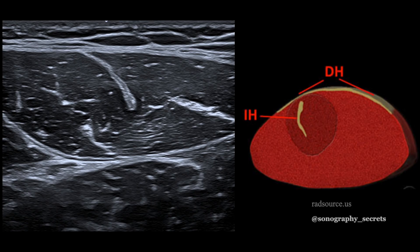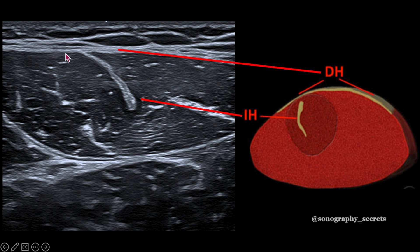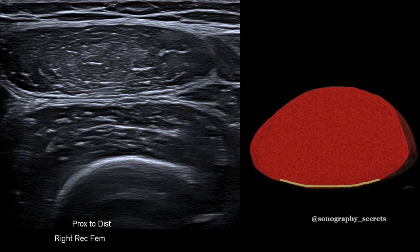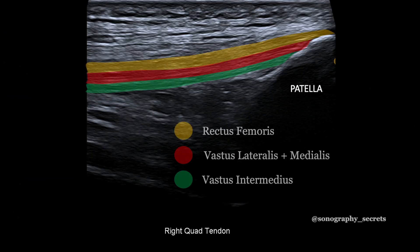We have an indirect head that forms the central intramuscular tendon of rectus femoris, and this has a bipennate type muscle configuration. We also have a direct head which has a unipennate type configuration, with its aponeurosis forming along the anterior surface of the muscle. So we have a bipennate muscle surrounded by a unipennate muscle. The distal tendon arises from the posterior aponeurosis of the muscle and continues on to form the most superficial layer of the tri-laminar quadriceps tendon.